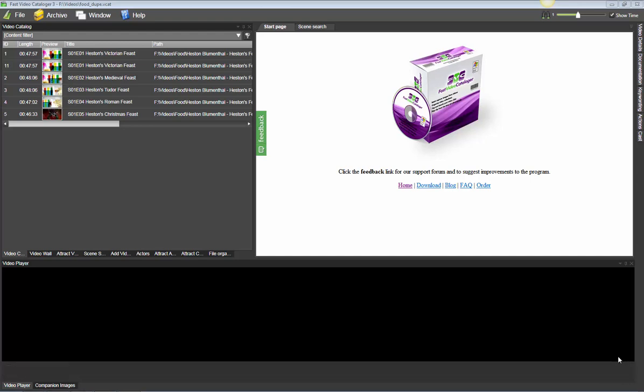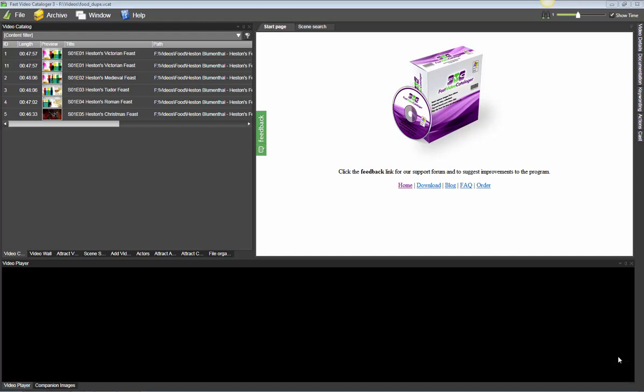I want to show you the new tool in Fast Video Cataloger 3.5 that will help you find duplicate video files.